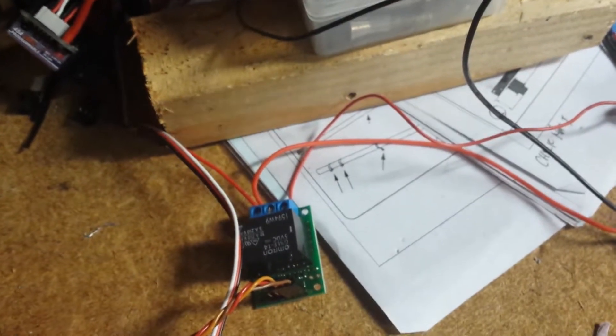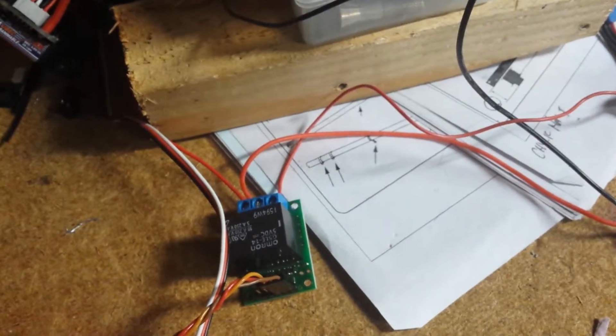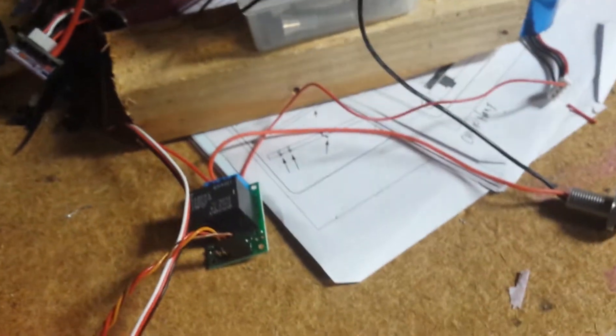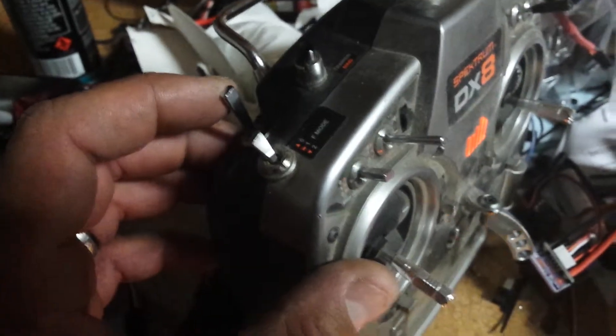I have the negative just going straight to the battery and then we're just making and breaking the positive leg on the contacts. So I have it hooked up to the gear channel in the RX.